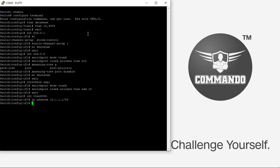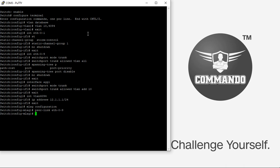After doing all these things, you have to enter the MLAG configuration mode and set the attributes of the MLAG. For that, MLAG configuration, peer link ETH-0-9, then peer address 12.1.1.2.